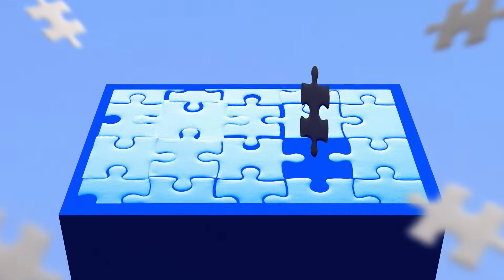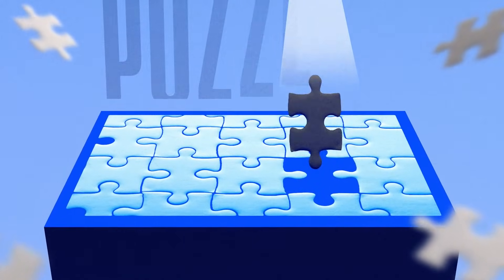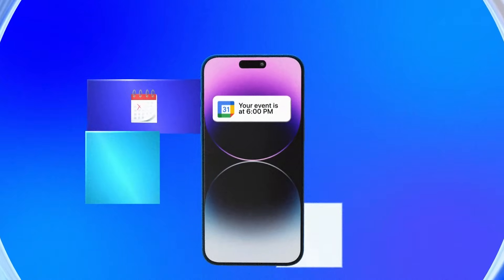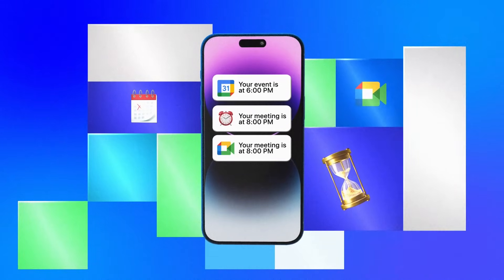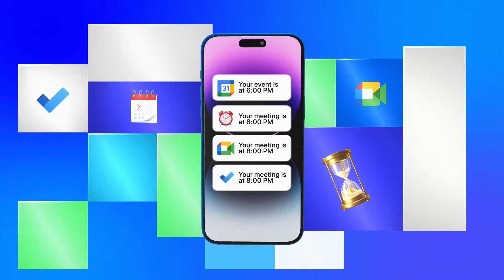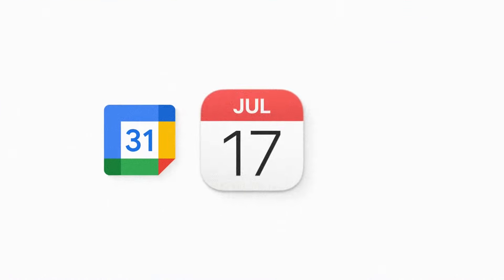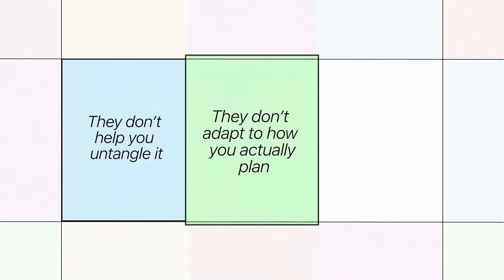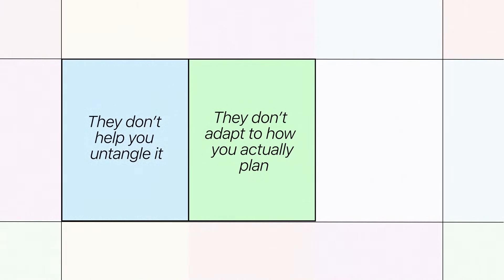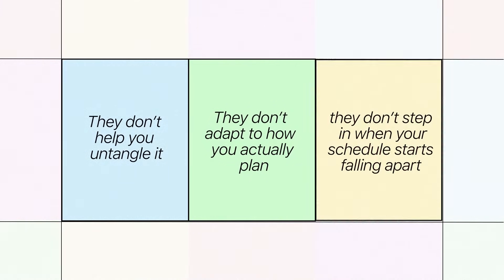If your day has ever looked like a puzzle with missing pieces — back-to-back events, random reminders, double-booked meetings, tasks squeezed into whatever empty space you can find — you're not alone. Most calendar apps just display the chaos. They don't help you untangle it, they don't adapt to how you actually plan, and they definitely don't step in when your schedule starts falling apart.